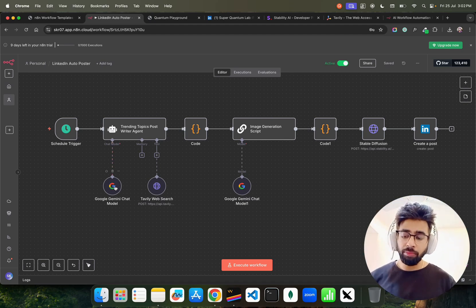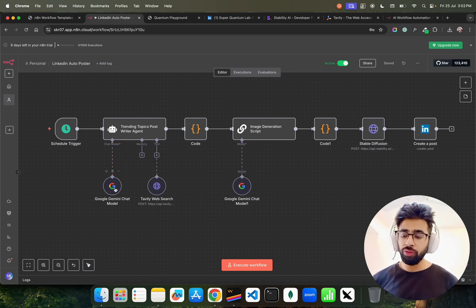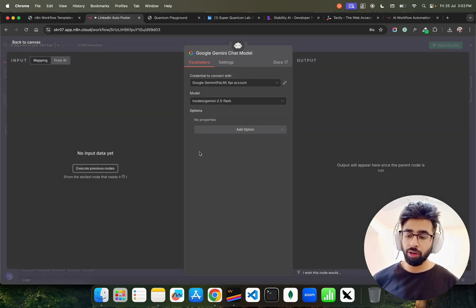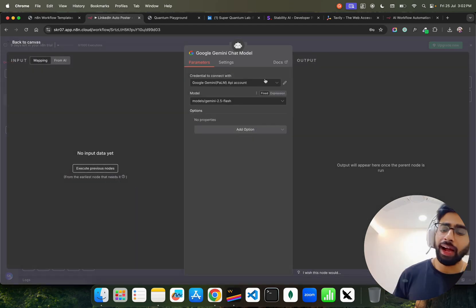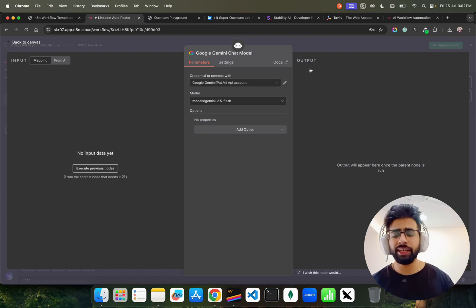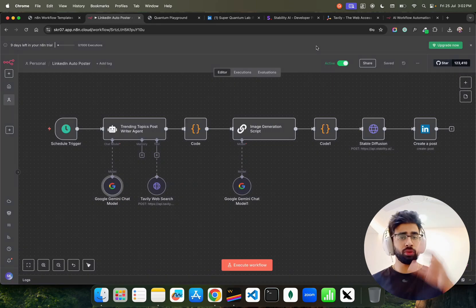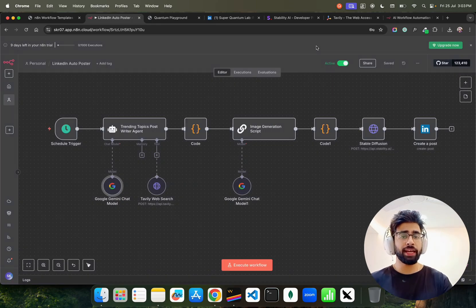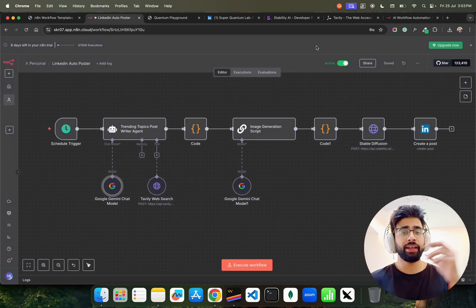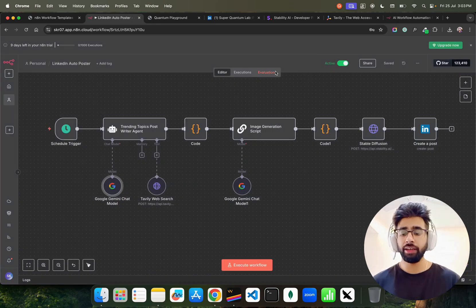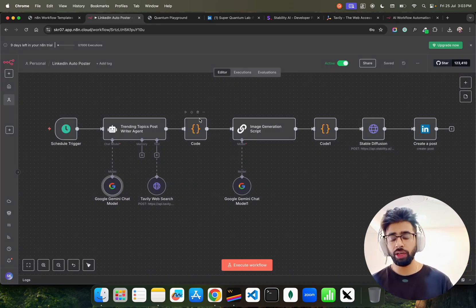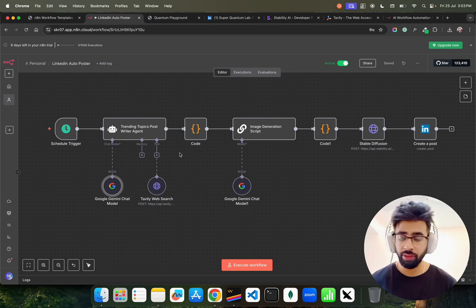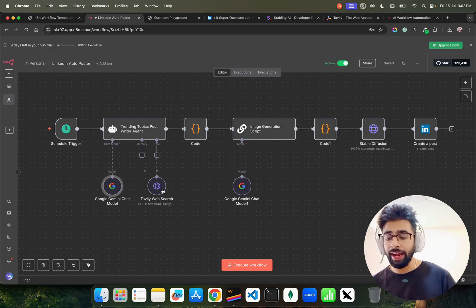In the chat model, we're using Google Gemini — you can see it says 'Google Gemini Chat Model.' I've configured my credentials. You need to go to the Gemini API, get an API key, and add it. If you're doing this for the first time, that's the step.